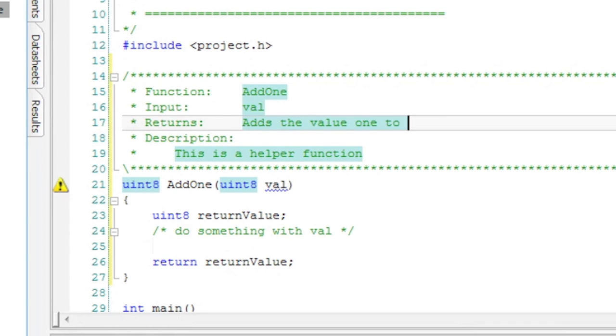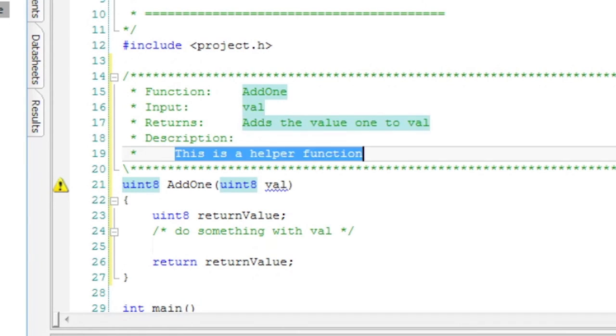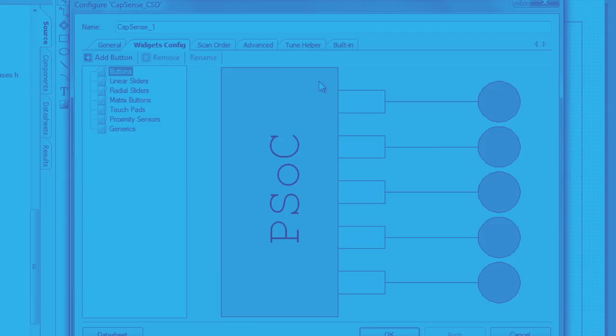So if your company has a way that your function is supposed to look, you make a function snippet and you just type function tab tab and you get exactly what it's supposed to be every time.